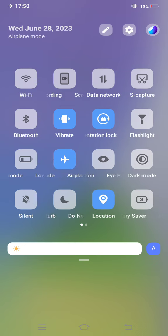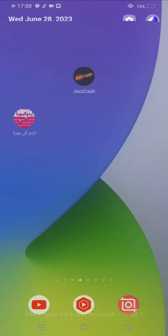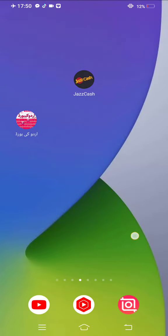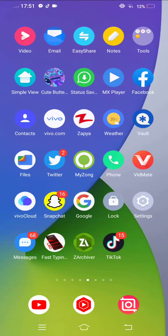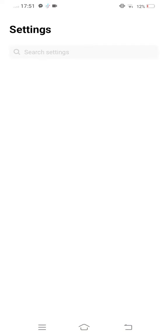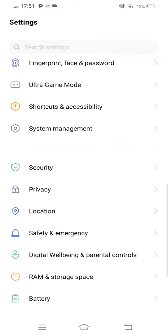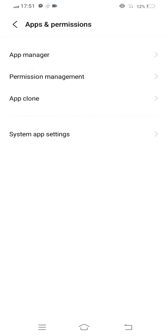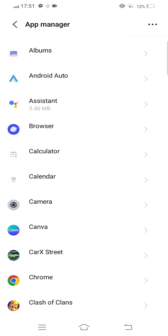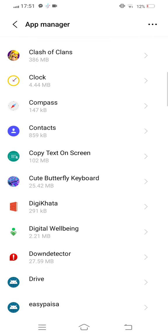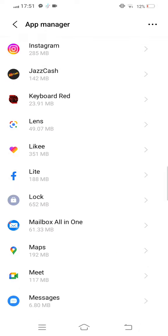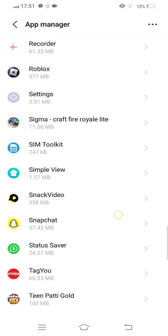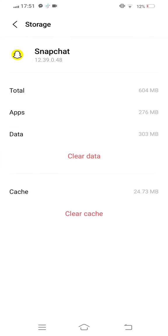Move back to your mobile screen. Next, open your mobile settings, scroll below, tap on Apps and Permissions, then tap on App Manager and find Snapchat.